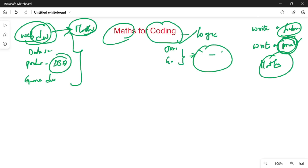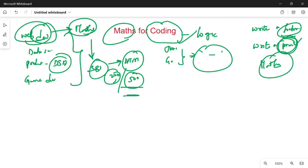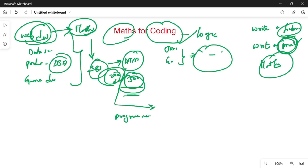For example, we can build a website for SBI, dealing with different denominations like 500 notes or 200 notes. So there is a need for some maths. If we need to become a basic programmer, we need to know a basic level of maths.